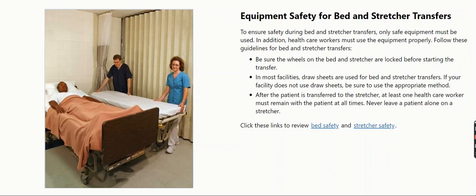After the patient is transferred to the stretcher, at least one health care worker must remain with the patient at all times. Never leave a patient alone on a stretcher. Click these links to review bed safety and stretcher safety.